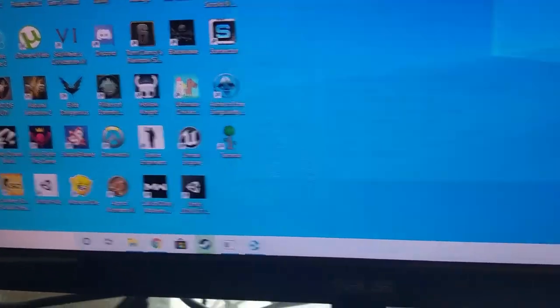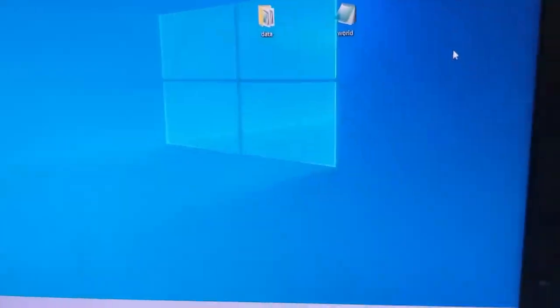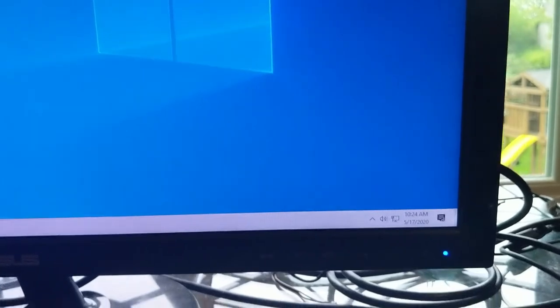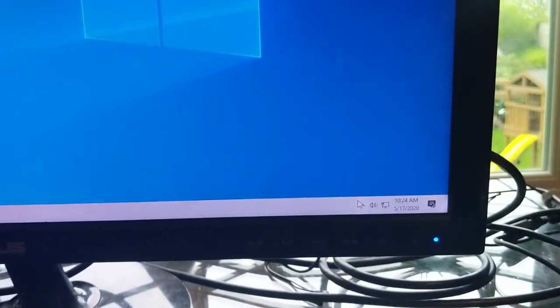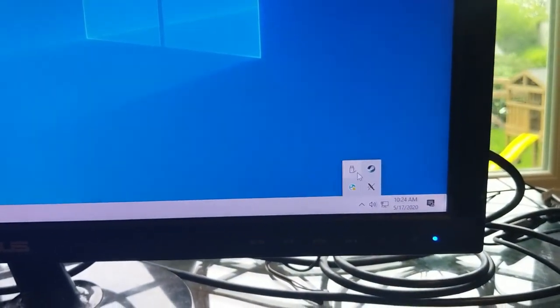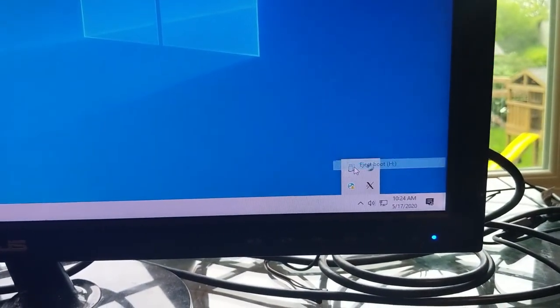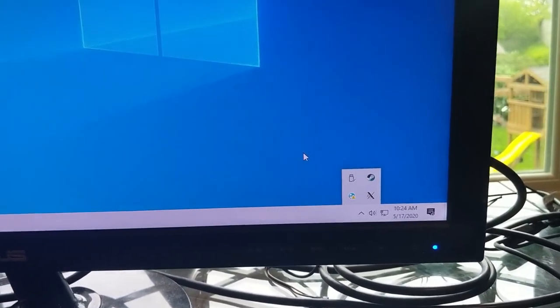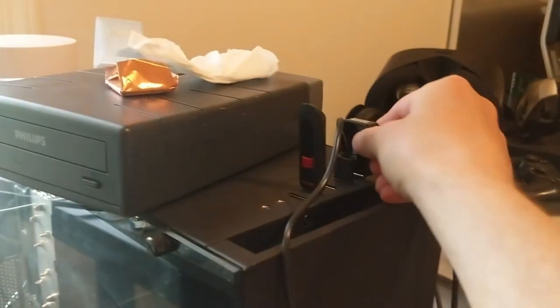So then you pop it out. I guess you can do the safe eject, then you pop it out.